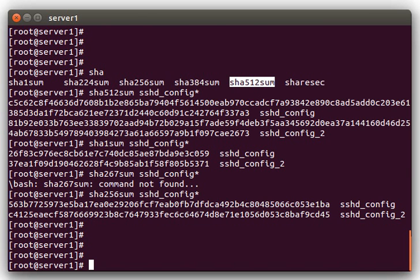And if the checksums match, then you know with certainty that the files are identical. So thanks for watching the video. If you have any questions, please post them in the comments. Thanks for watching. I hope you guys have a great day.